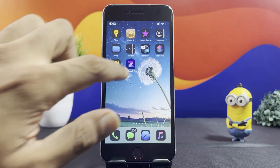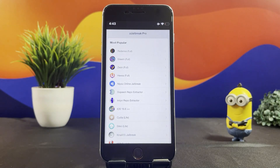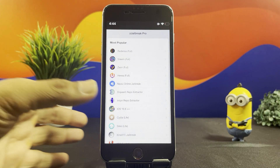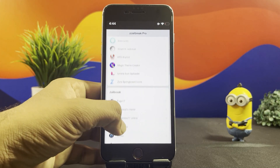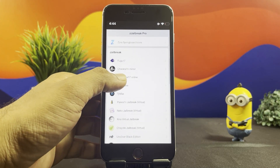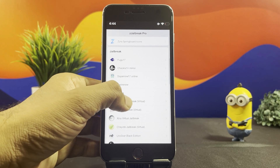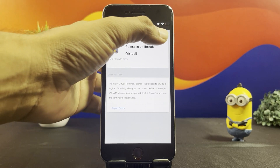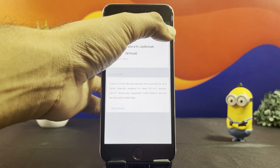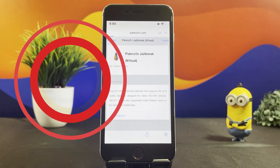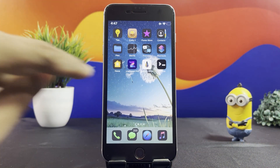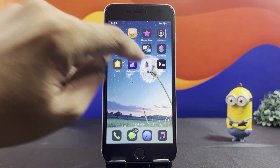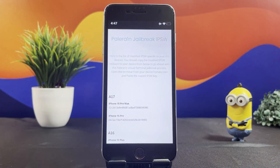From your home screen, open the Z-Jailbreak app and go to the Pale Rain Jailbreak. Tap on the Install button on the top right corner. Now you will see two apps — Pale Rain IPSW and the Terminal.